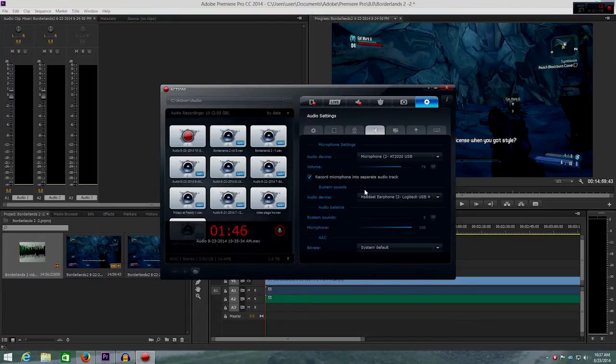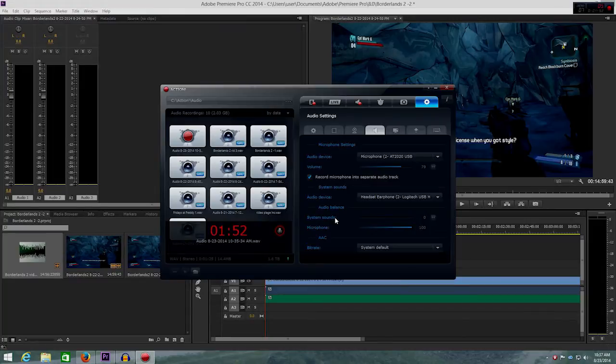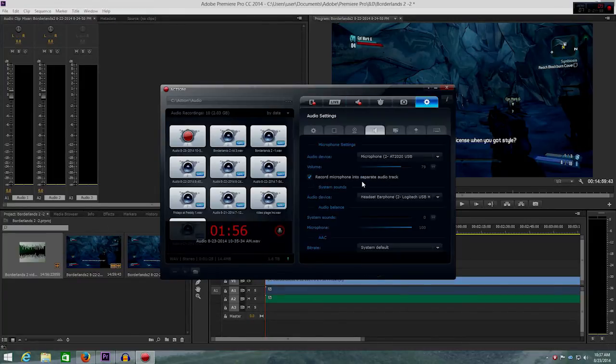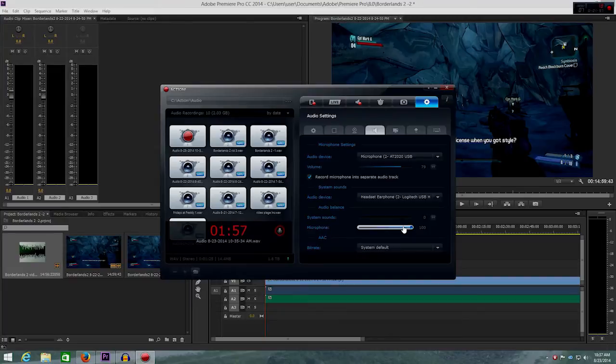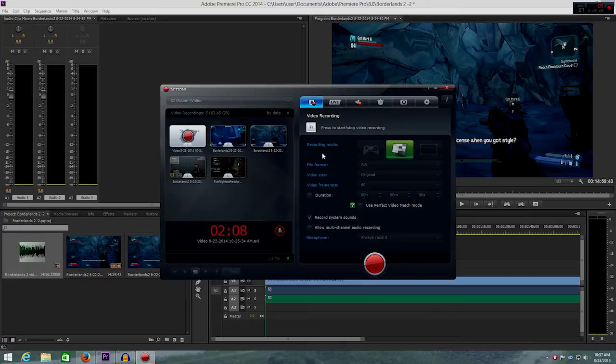And if you go in here, what I actually had a problem with first is that system sounds were recording in my audio files from here. So all you have to do is just put your microphone up to 100, and you should be set. You just hit F9 and F10 at the same time, and your audio and video should start recording at the same time.